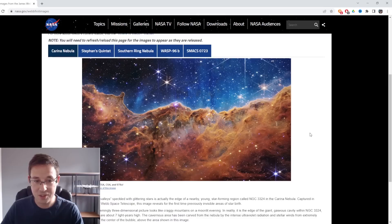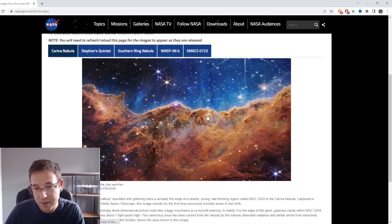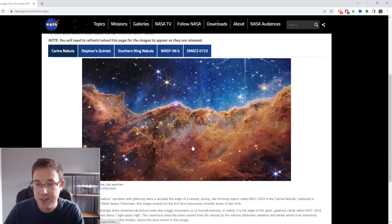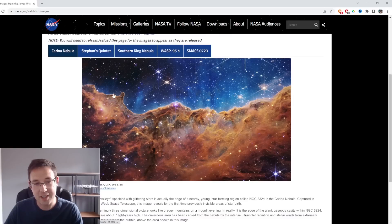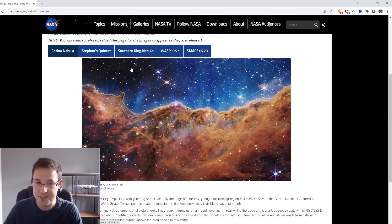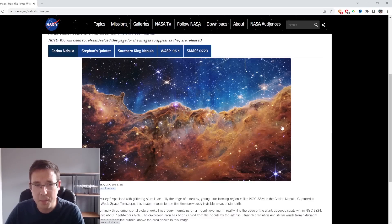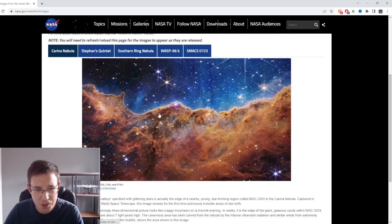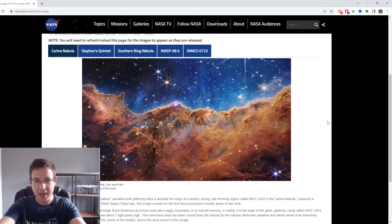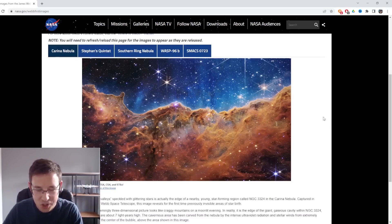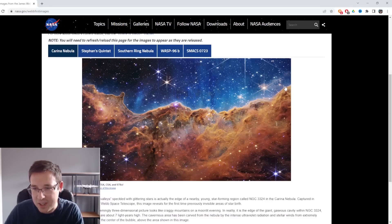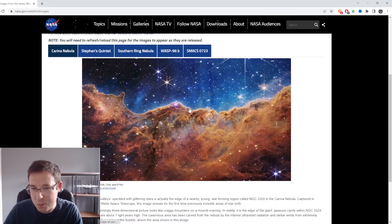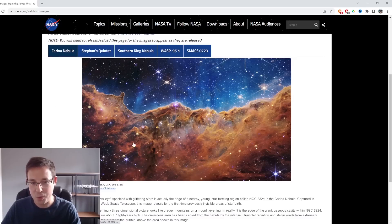Wow. Just look at that. Look at the depth here. Look at the colors. The amount of dust in this image is phenomenal. It almost looks like you're looking at a mountainous range here and then this is the sky. That is absolutely amazing.